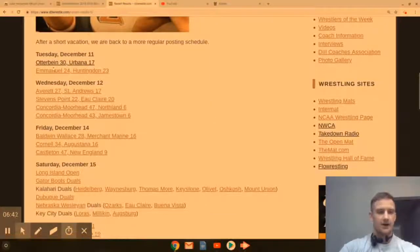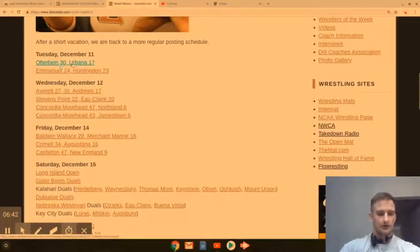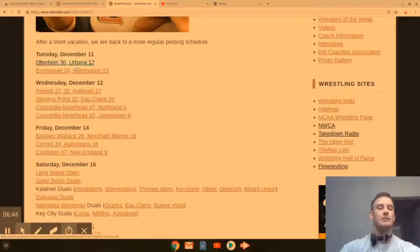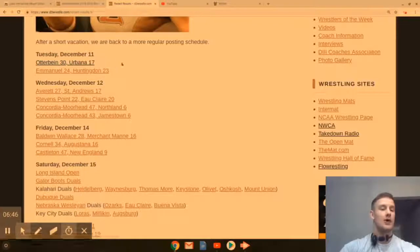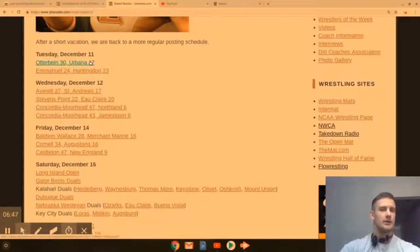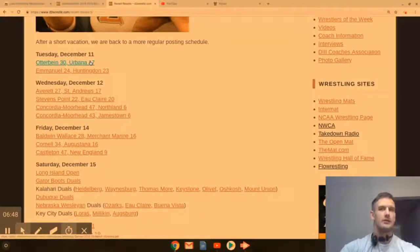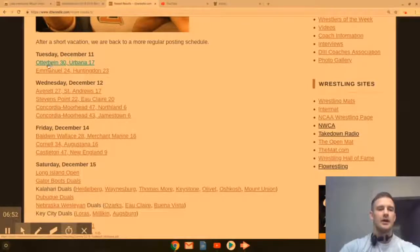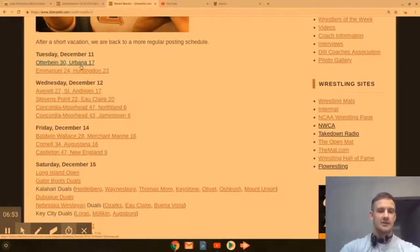Otterbein dueled Urbana. Urbana is a new program in Ohio. I can't remember if they're NAIA, Division II, or what they are, but the final score was 30-17.